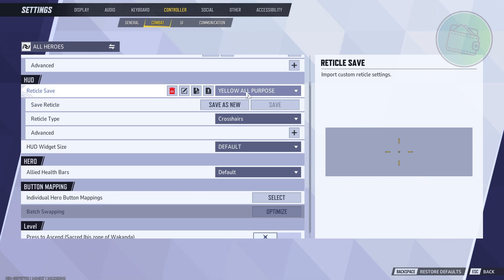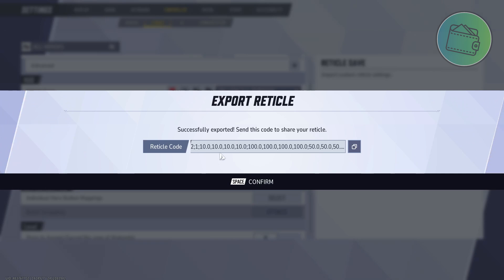As you can see, we have our crosshair now. You can go ahead and rename this, you can even export this save and copy it to share with your friends if they ask for your crosshair.